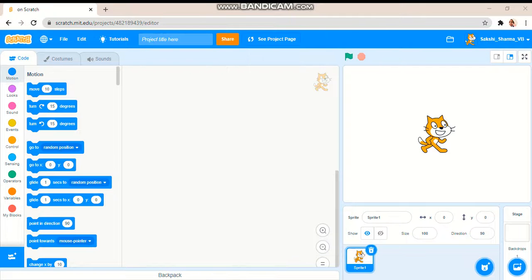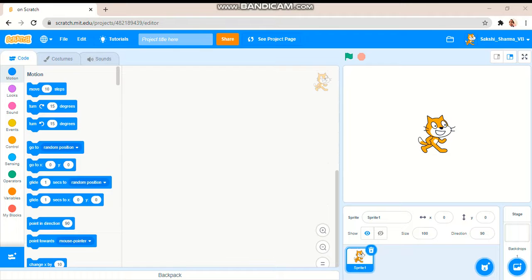So friends, welcome back to my YouTube channel. Today we are making a game, so let me name this first: music game.